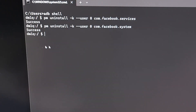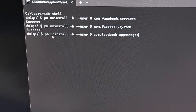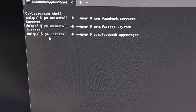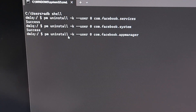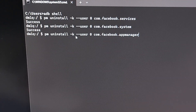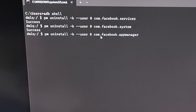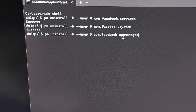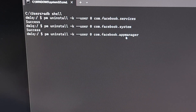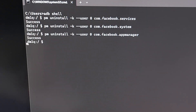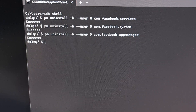The third and final command again starts with 'pm uninstall -k --user 0', and this last package name is 'com.facebook.appmanager'. With that typed out, press enter on the keyboard and make sure that you have a third success message.